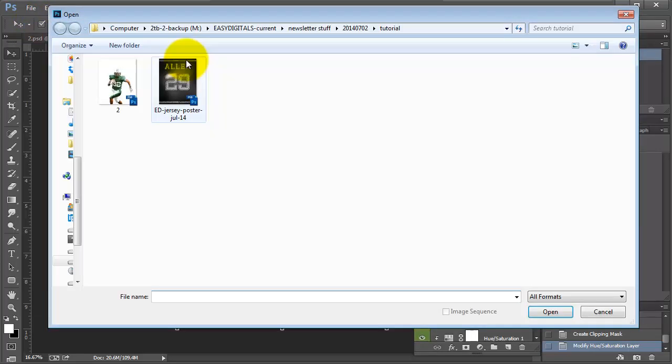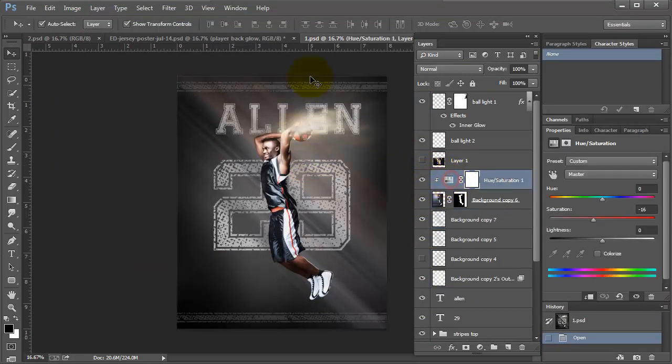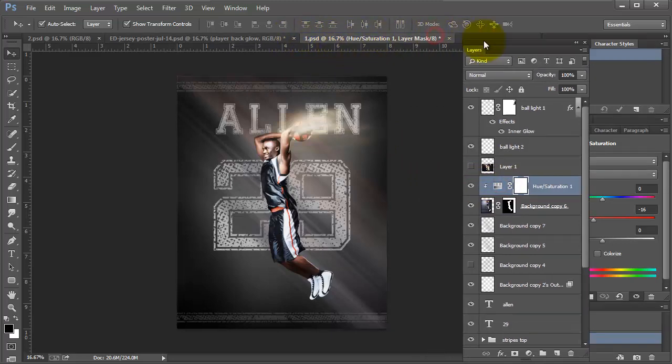For example, when I did this basketball player, I felt like it was a little bit too bright. So I desaturated that one. So it just depends on which one you're working with.